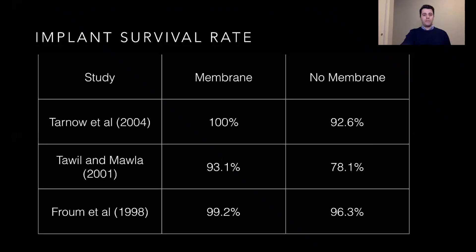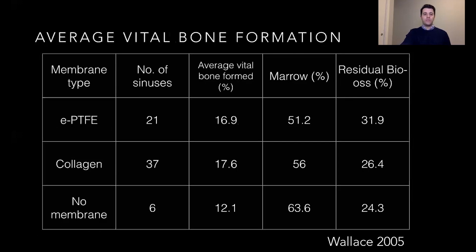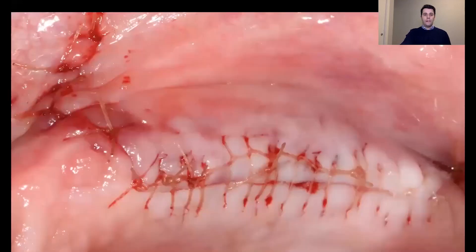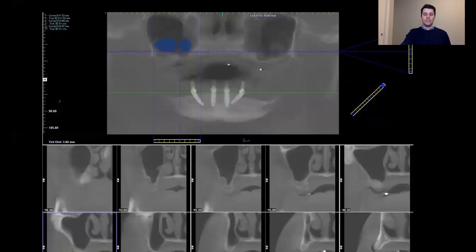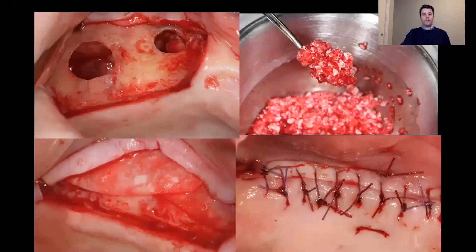Using a membrane ensures an increased implant survival rate and increased average vital bone formation. We closed up and let the bone graft heal. For the upper right sinus, we could easily see there was a septa, so we planned two windows to avoid it. During preparation, we used two entry points with the same material — biosynthetic xenograft combining large and small particles — and a Bio-Gide membrane on top to cover the windows, then closed everything.